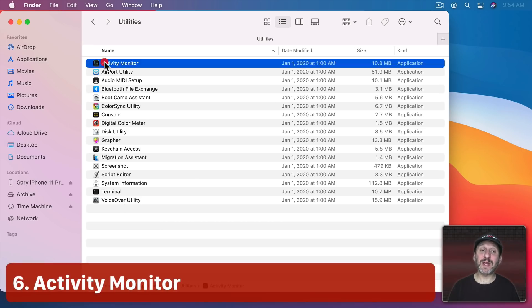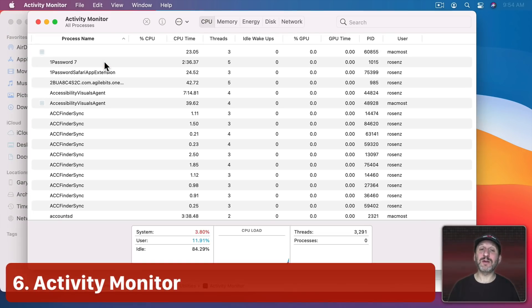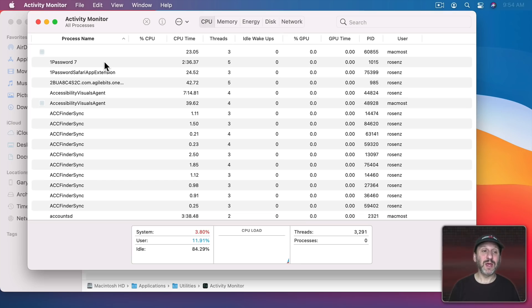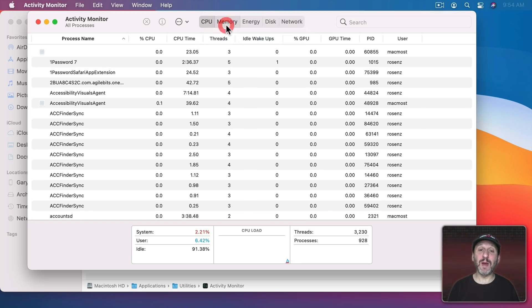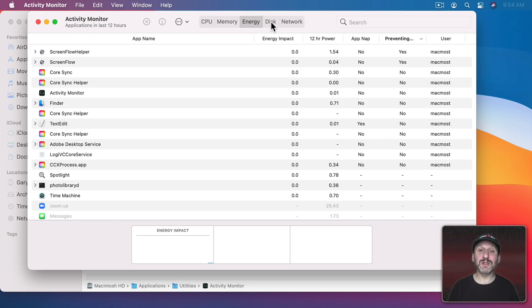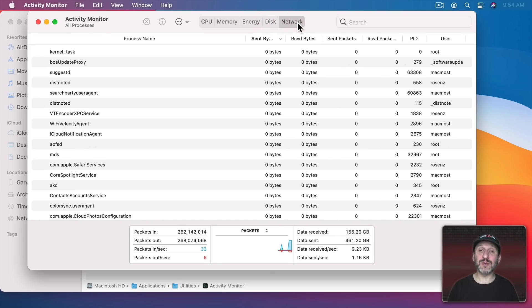So let's start off by looking at Activity Monitor. Activity Monitor is a useful way to troubleshoot your Mac. You can look at activity based on CPU use, memory use, energy use, disk use, or network use.